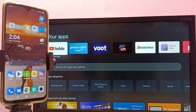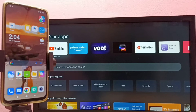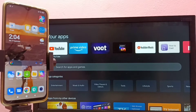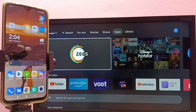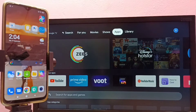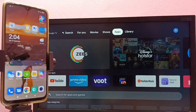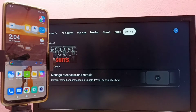Hi friends, this video shows how to connect a mobile phone to a TV and transfer files like video files, audio files, and photos. First, we have to connect both the mobile phone and TV to the same Wi-Fi network.